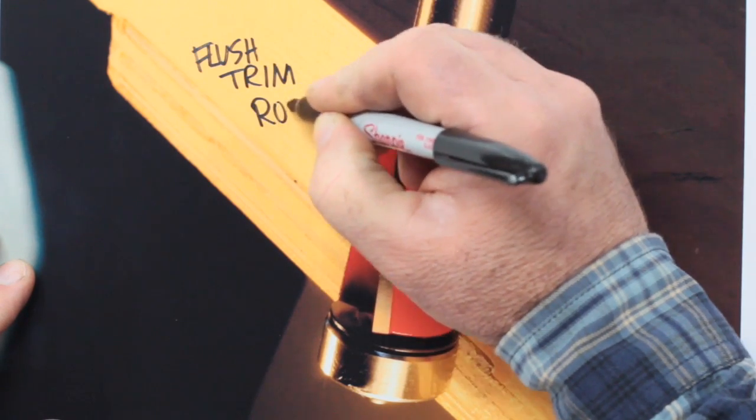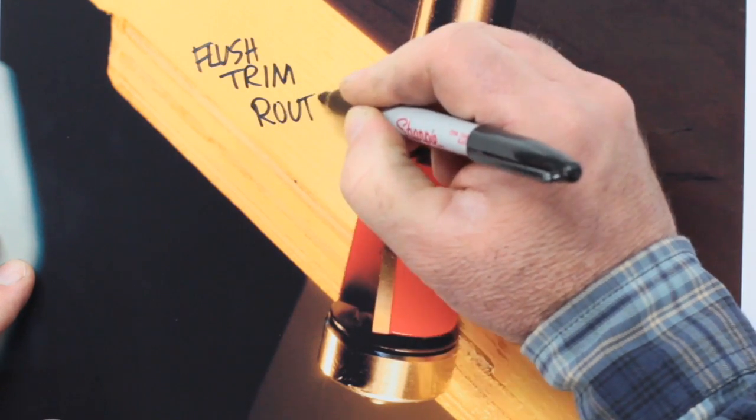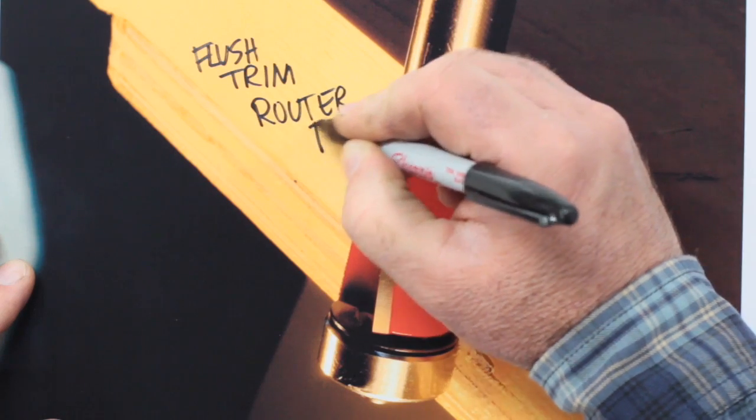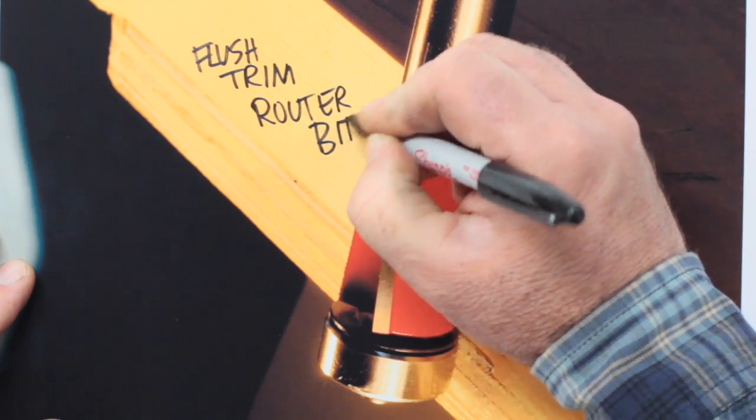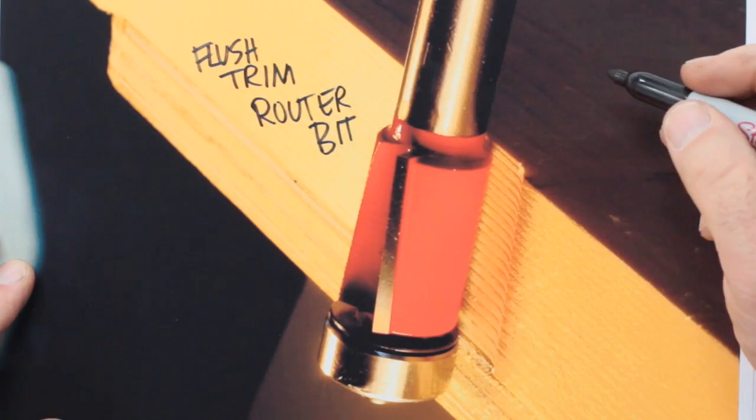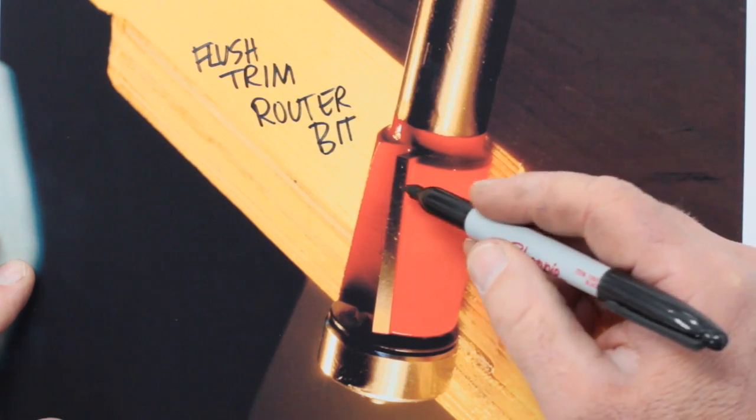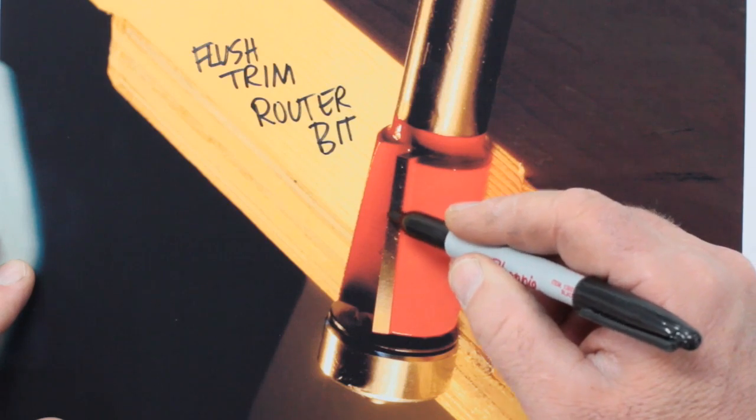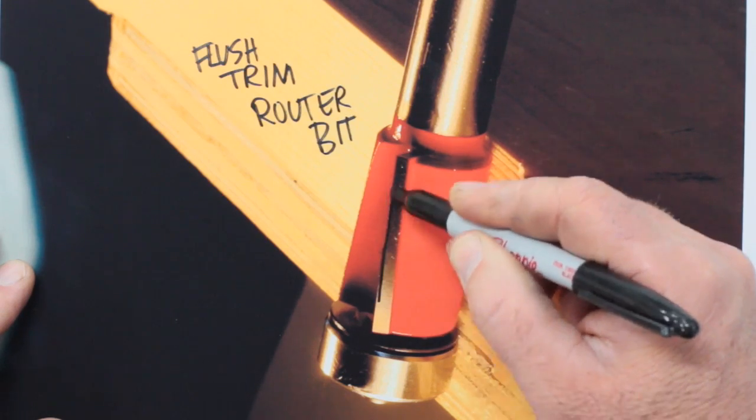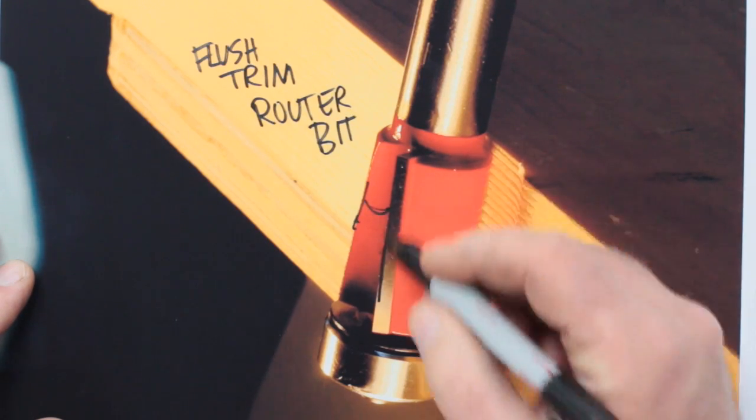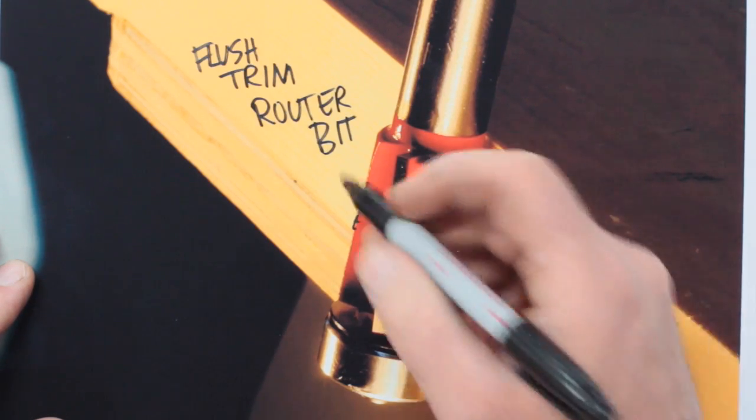The work starts with something called a flush trim router bit. This is a unique bit that has a lot of uses. Here you see the cutter—it's a straight bit. I happen to like this angled cutter here because it just makes for a smoother result.